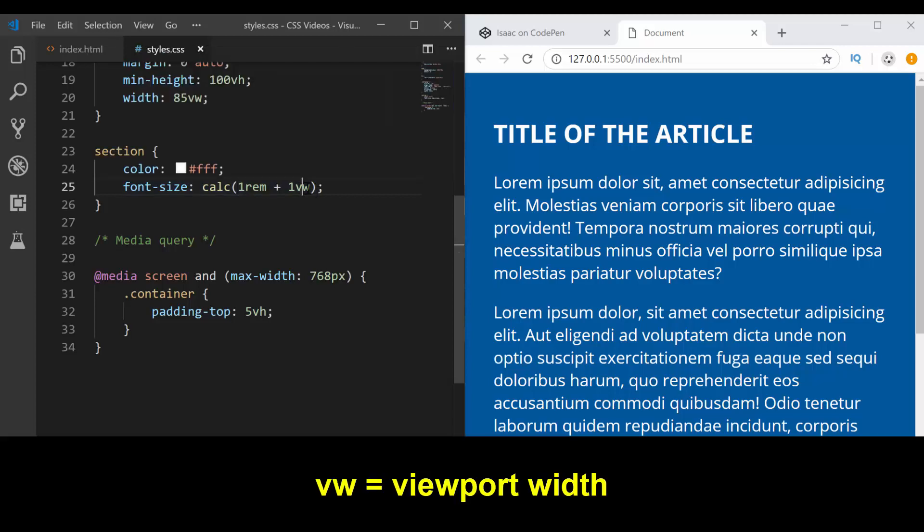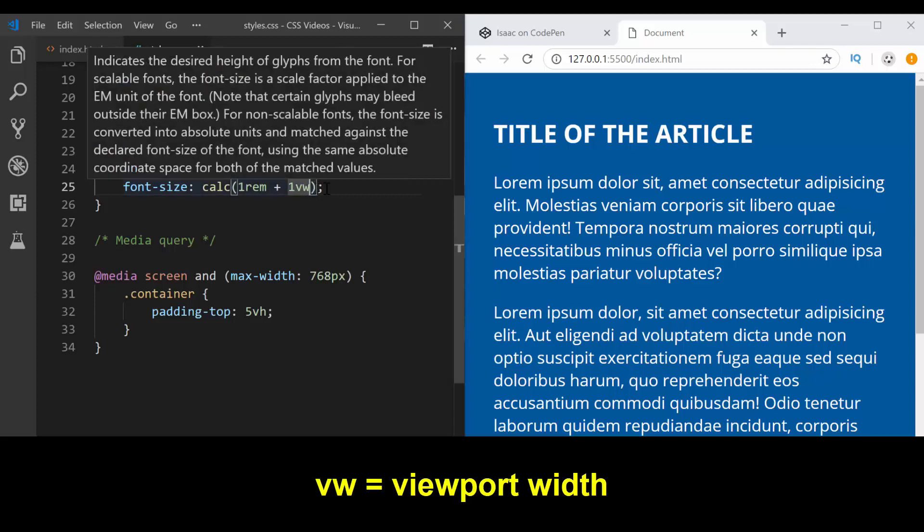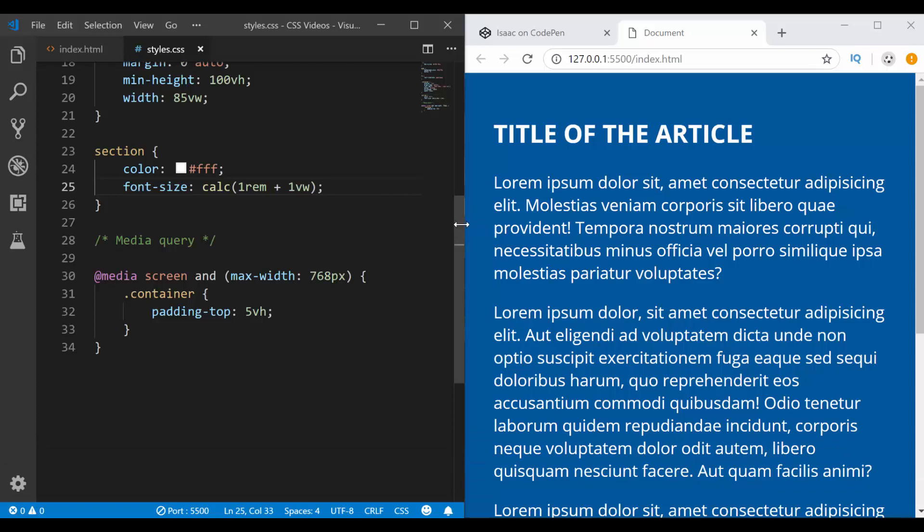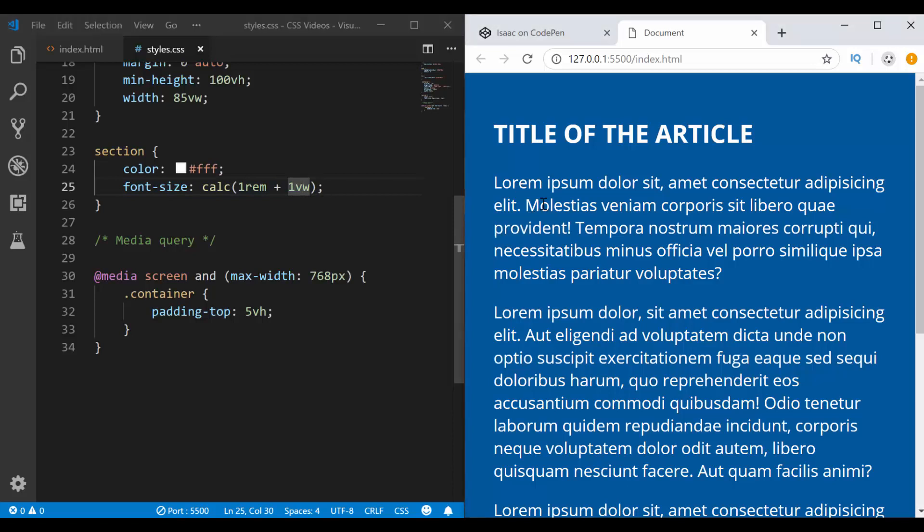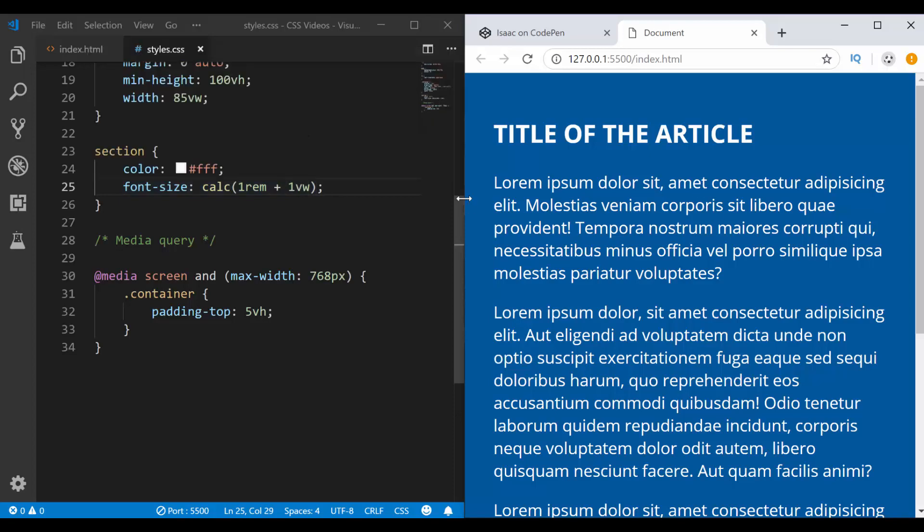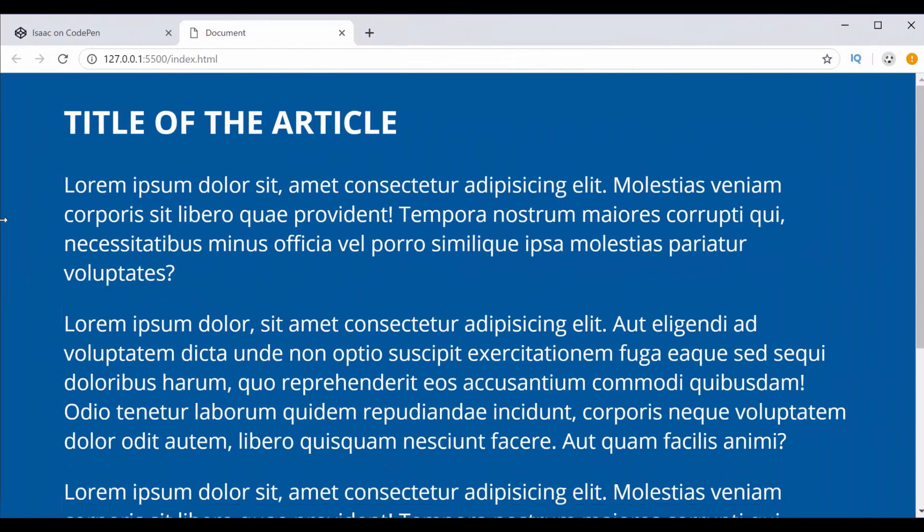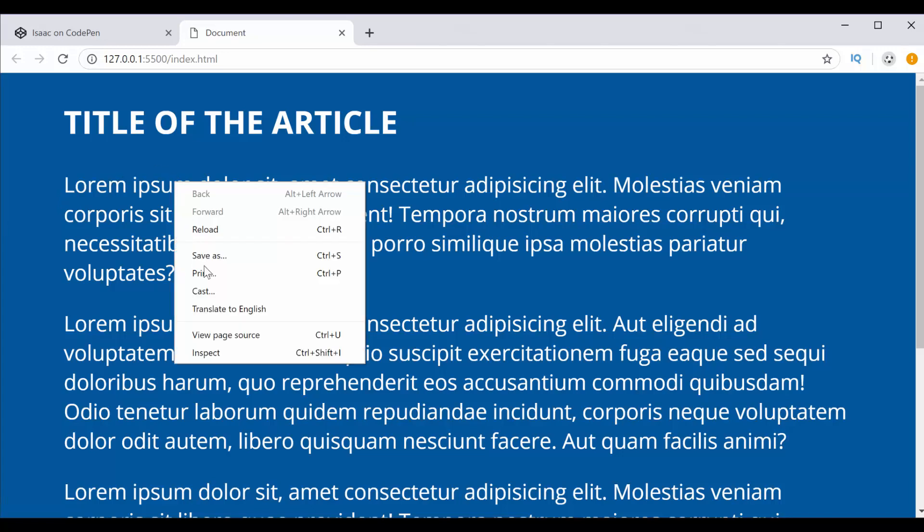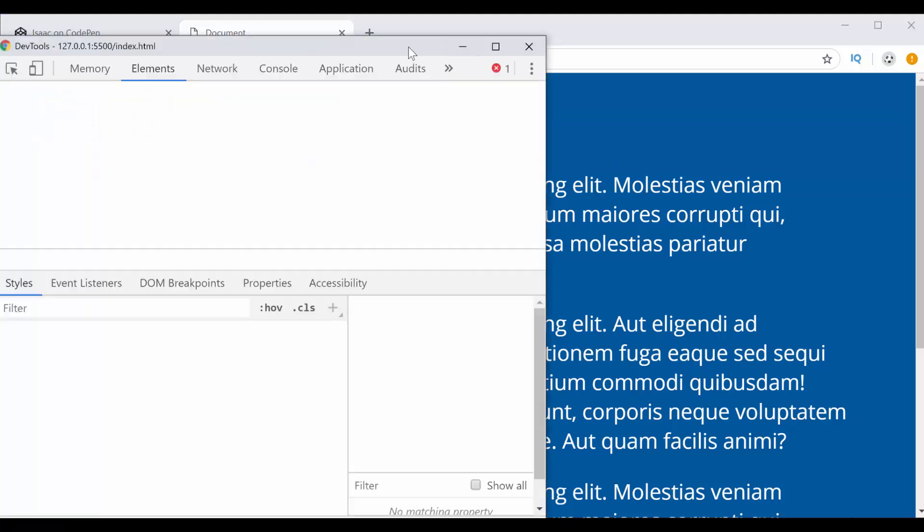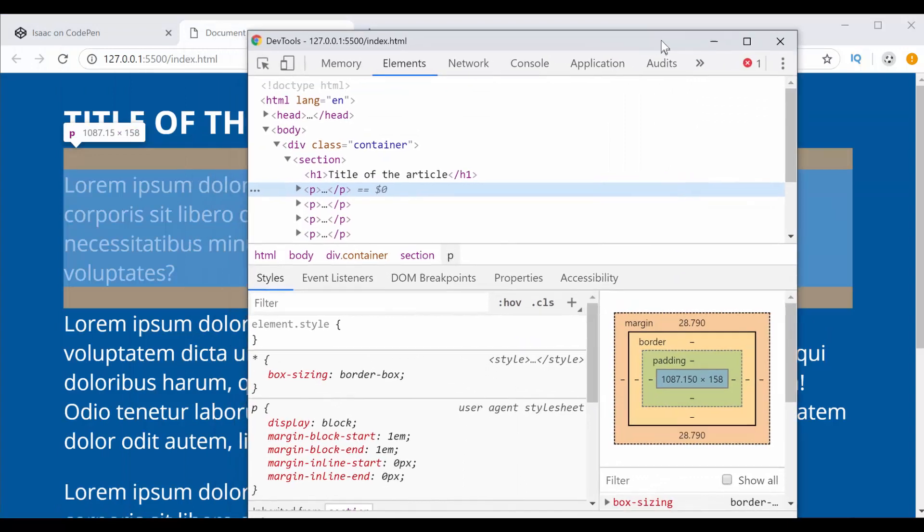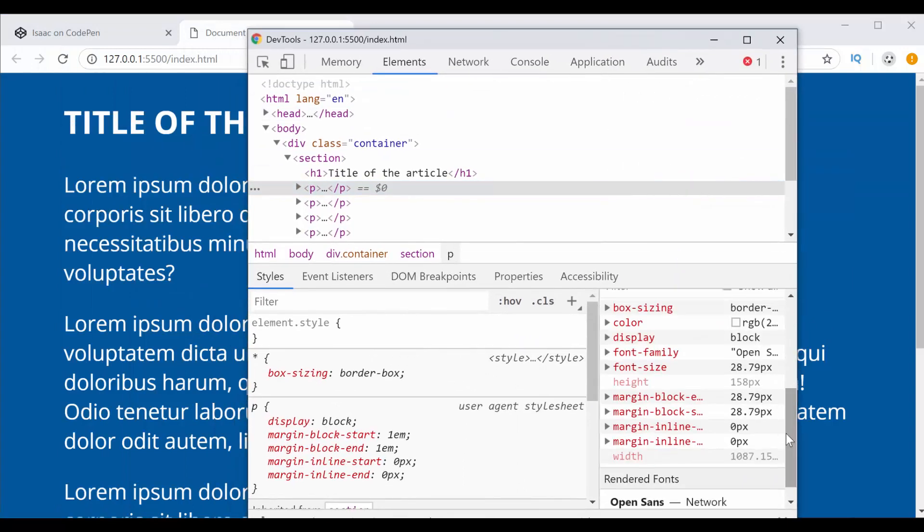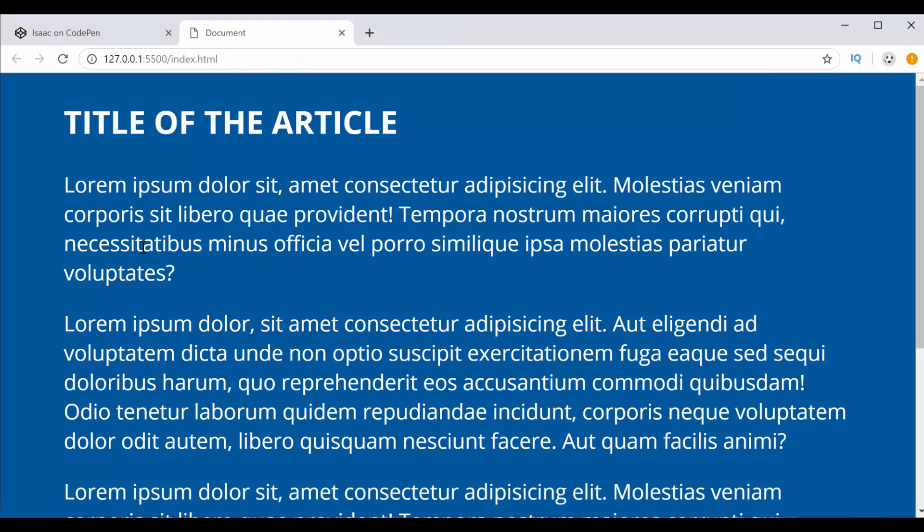1 VW, VW stands for viewport width. Viewport width goes, you can use it all the way to 100, and it's a unit that basically is equal to, if I say 1 VW is equal to 1% of the viewport width. If I stretch this, you can see that now the text is... You can come here. The font size is 28 pixels.